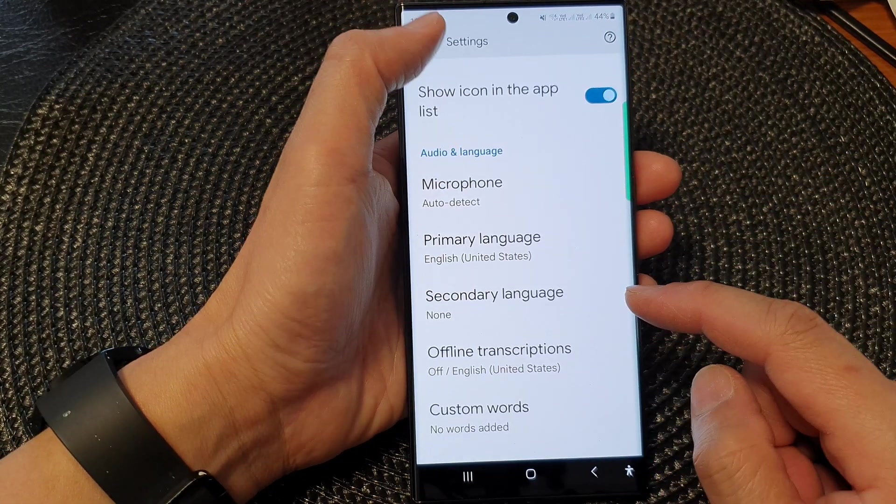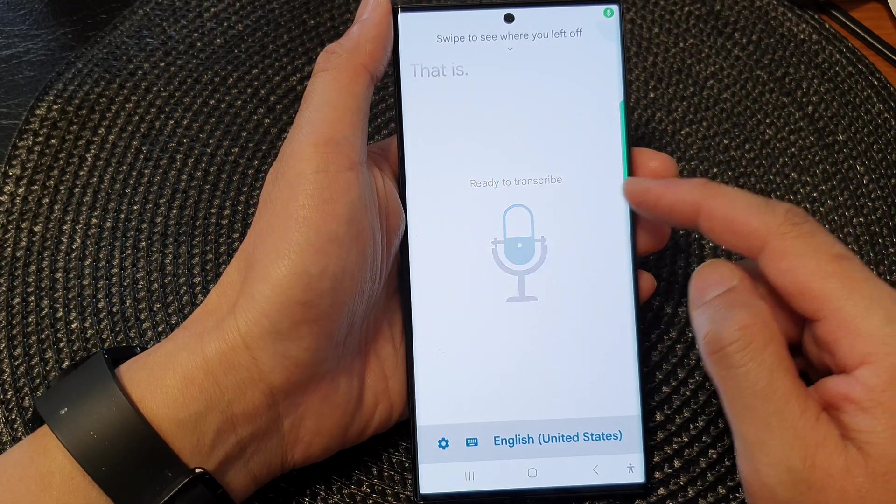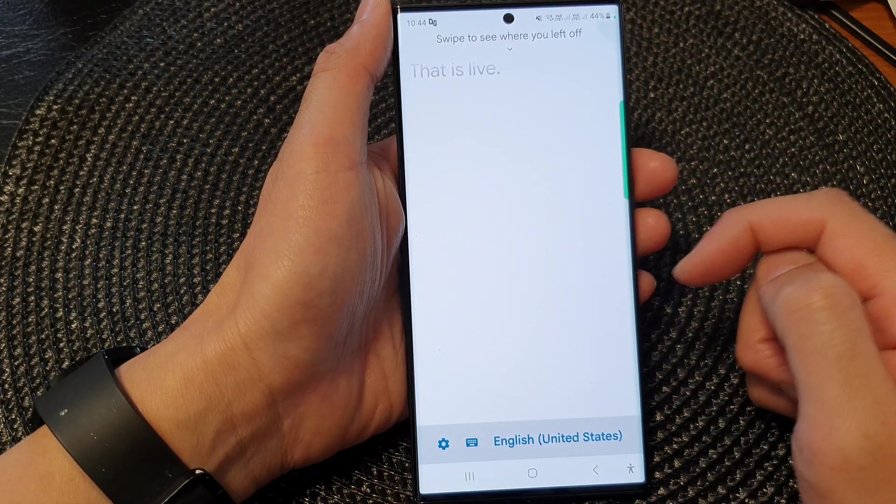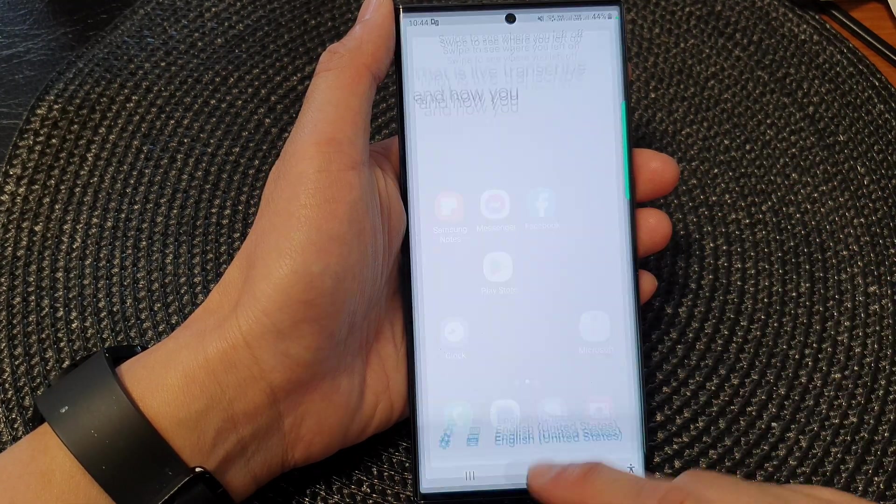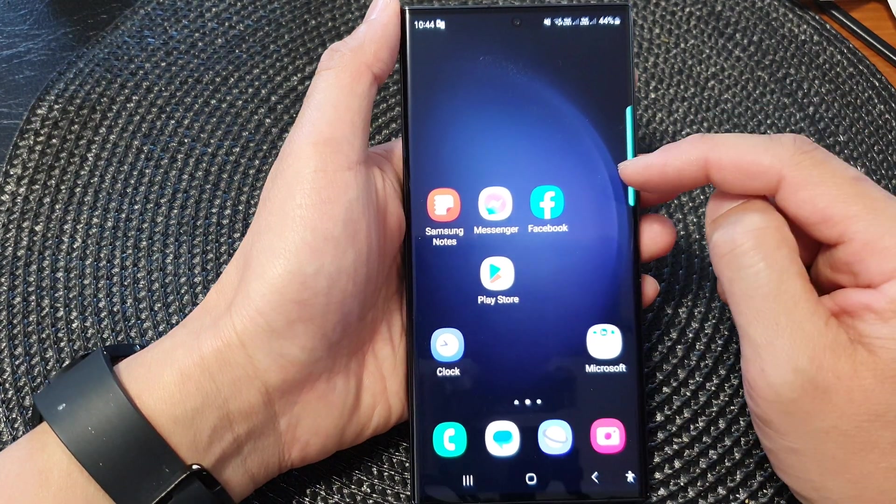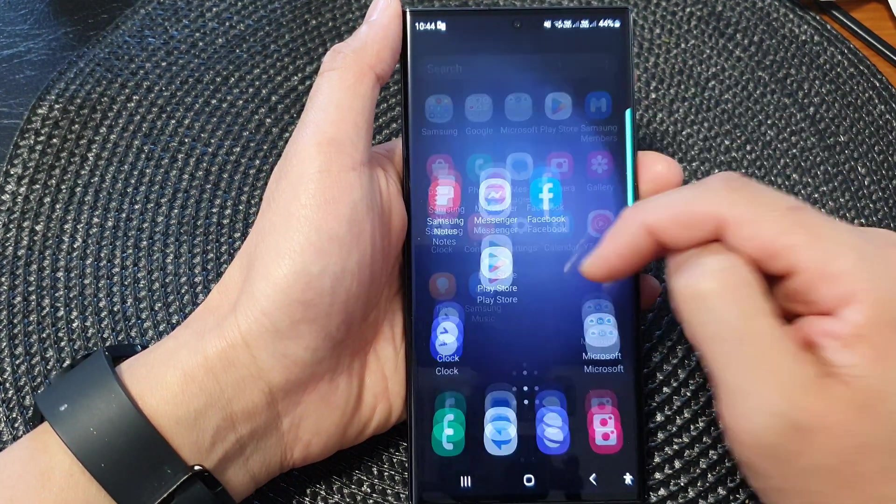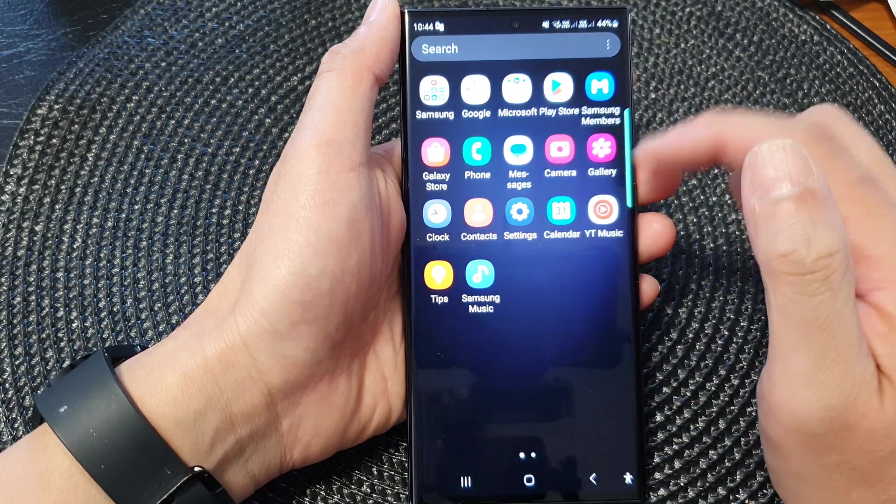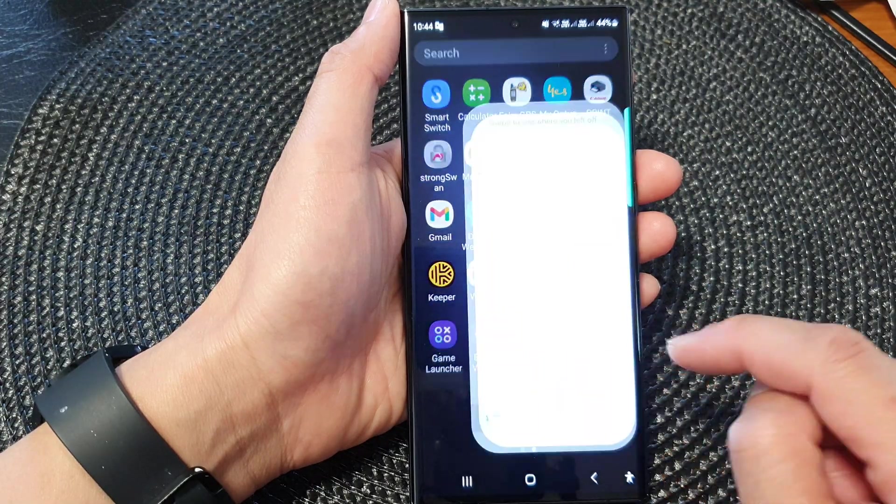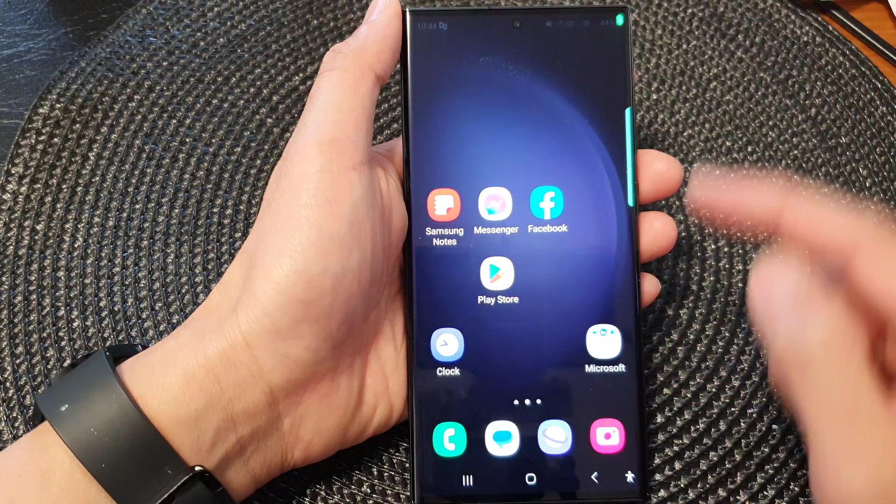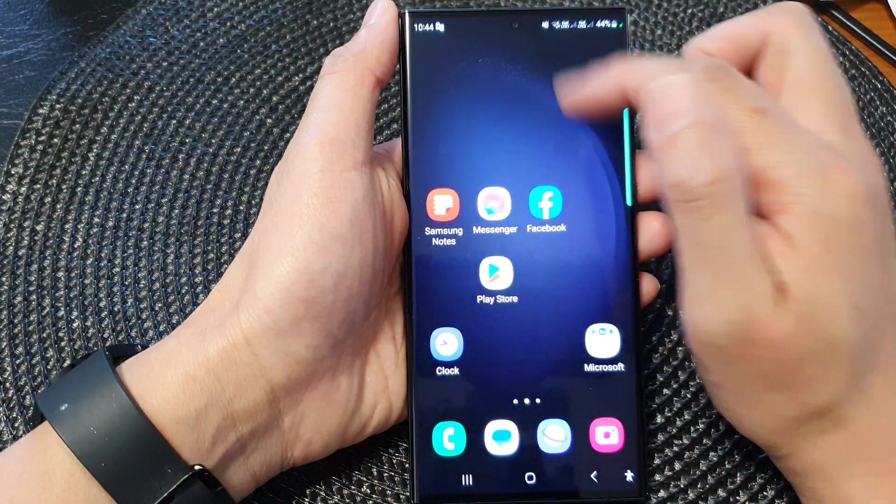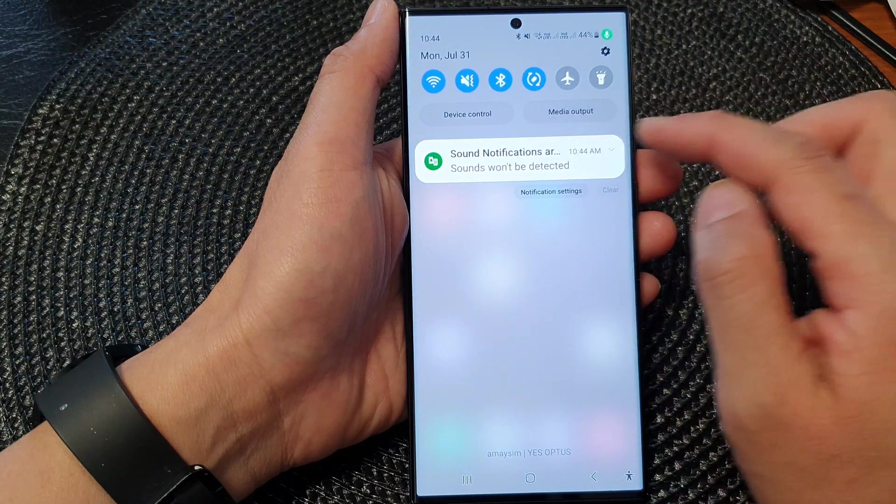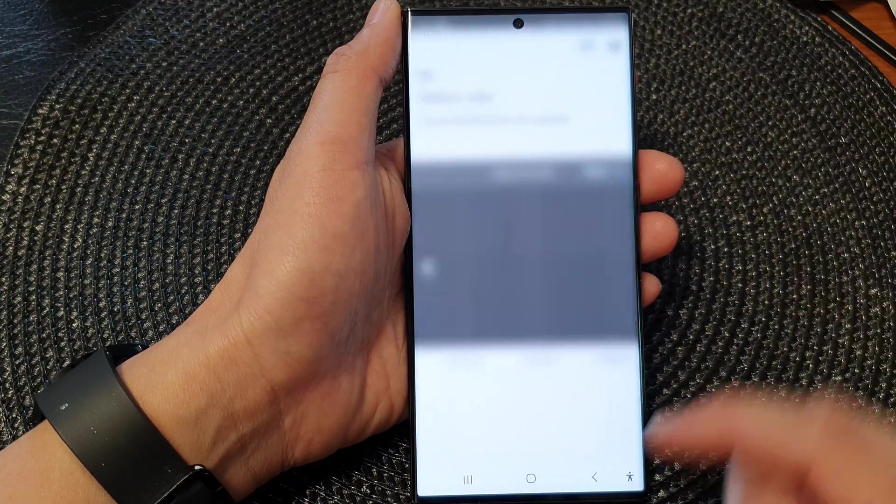That's it for Live Transcribe and how you can use it. Once activated, you can go into your app list to access Live Transcribe. Or if your phone detects Live Transcribe, you can swipe down at the top and tap the notification.